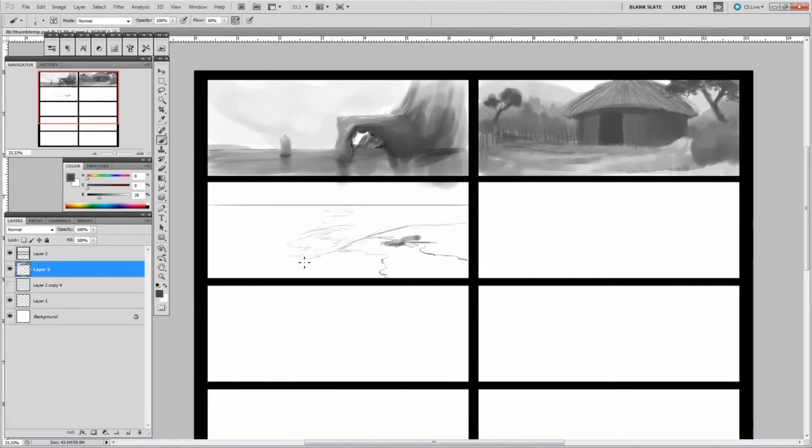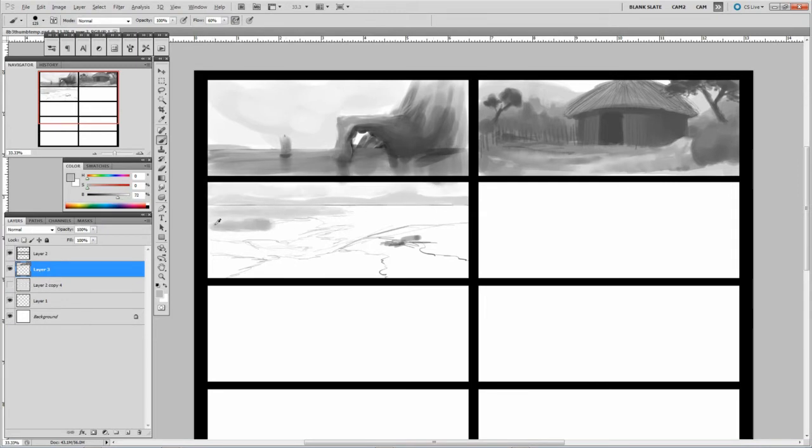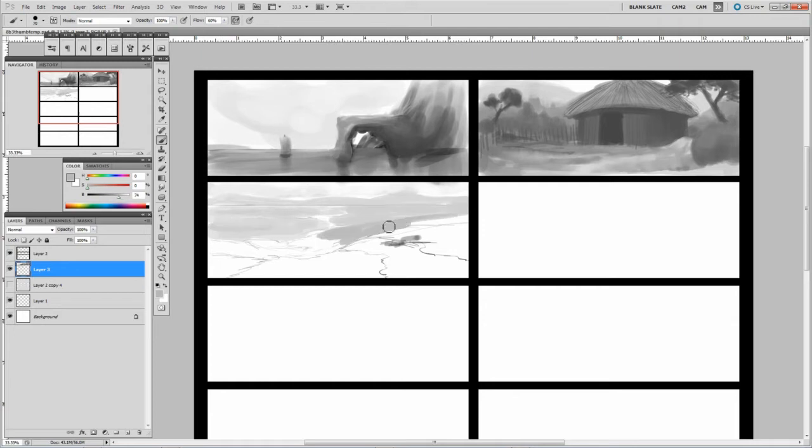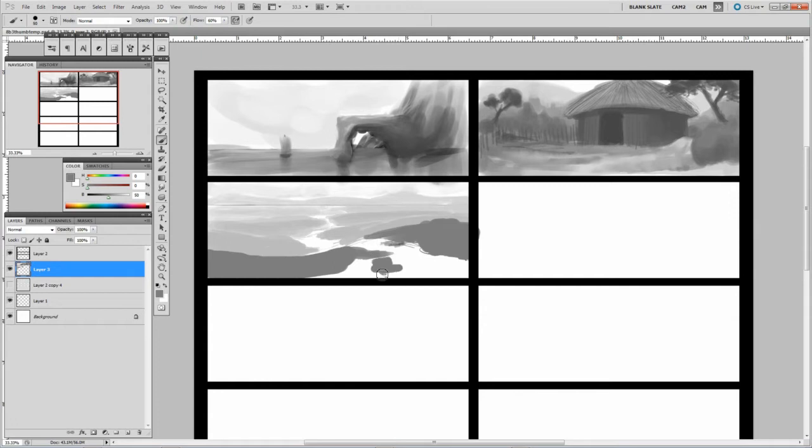The reason I do these is just to really practice composition. So the main elements of composition being shape, value, harmony, repetition, pattern, perspective, texture, all those different things. It's really just all the design elements and principles as well as just principles of good illustration.